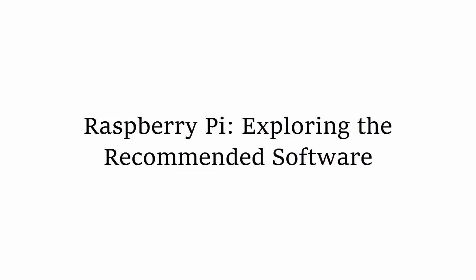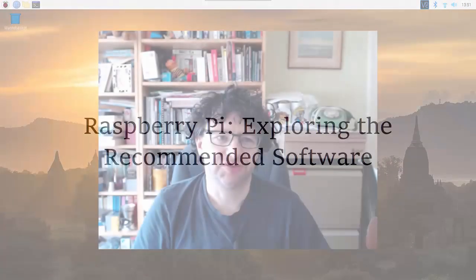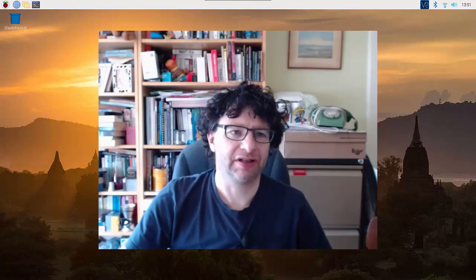Hi there, so in this video I'm going to take a quick look through program menus just to explore some of the software available on the Raspberry Pi.